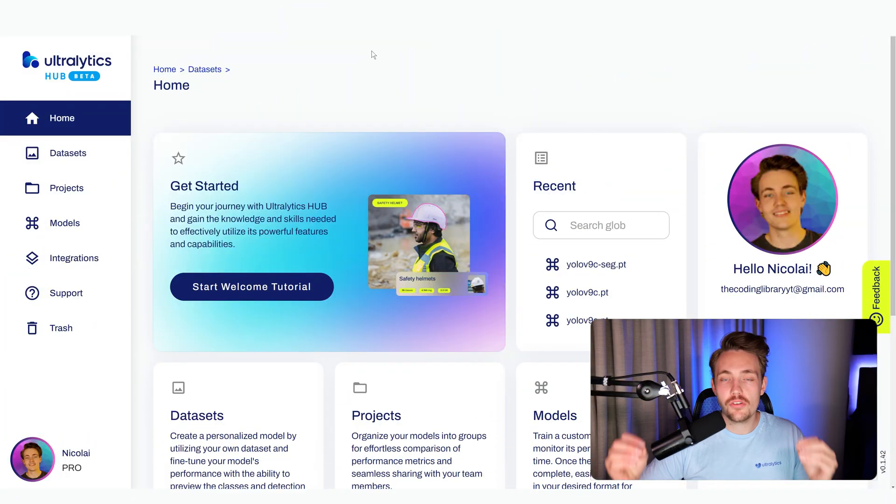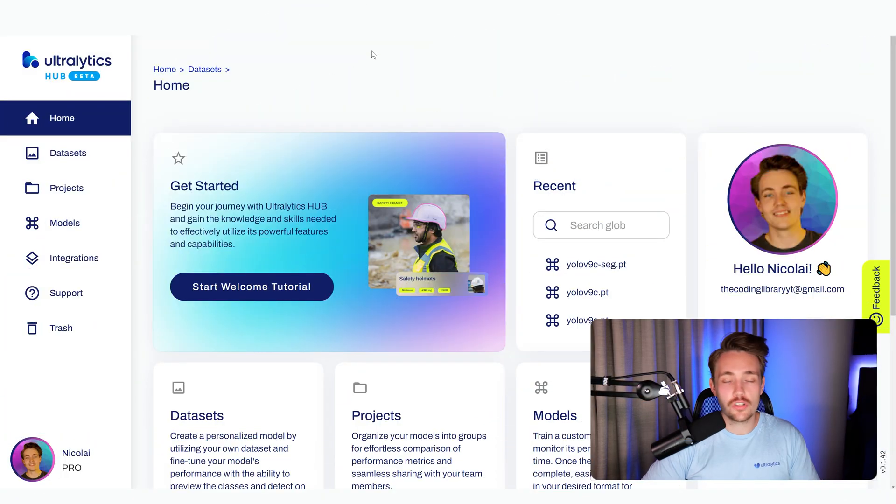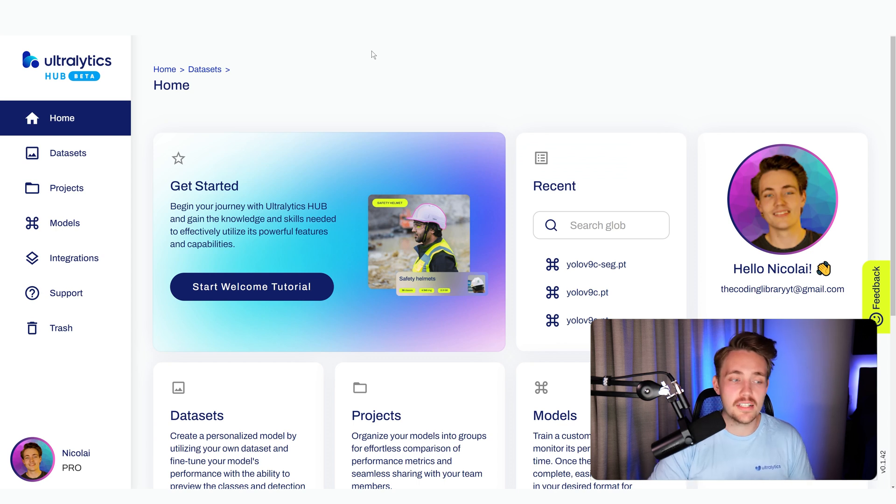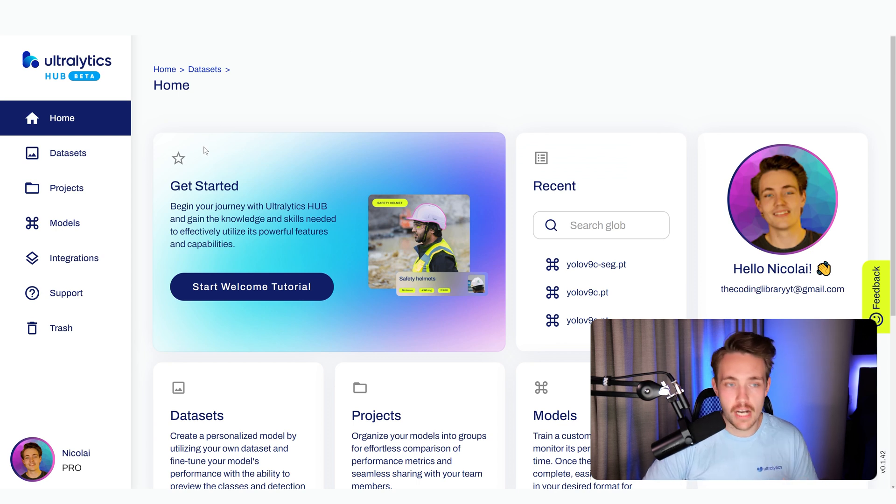Let's jump straight into the Ultralytics Hub. We already have videos covering pretty much all of it: datasets, projects, models, different types of integrations, and so on.